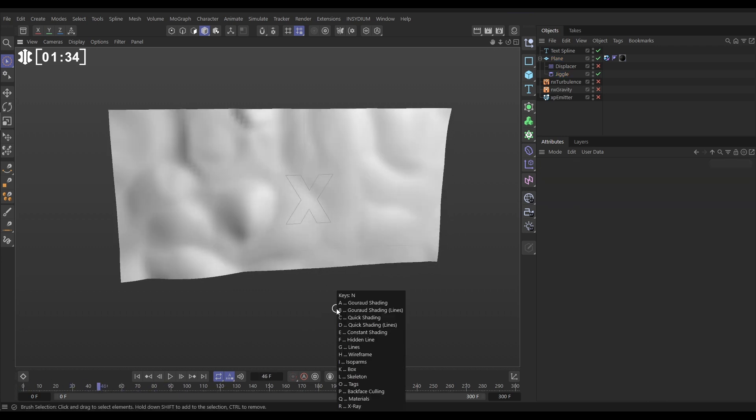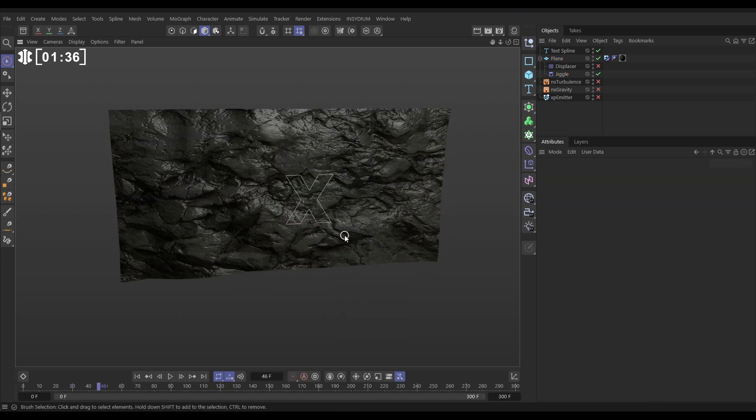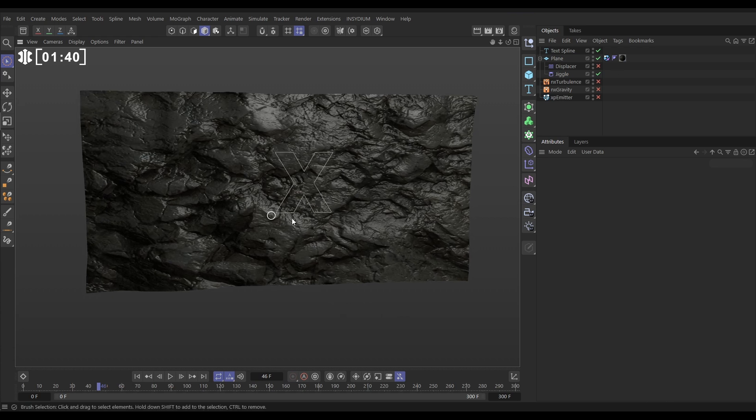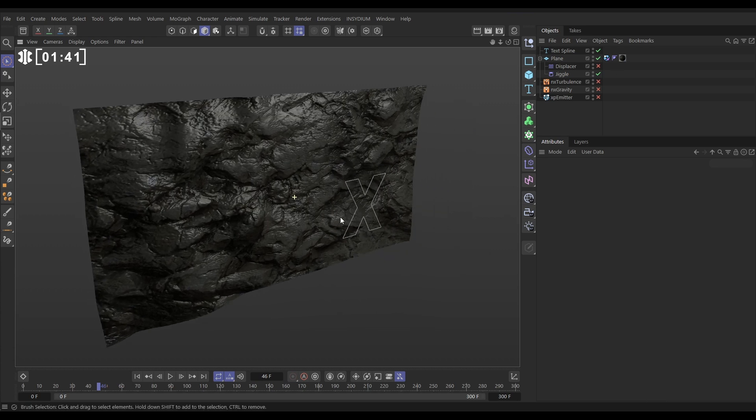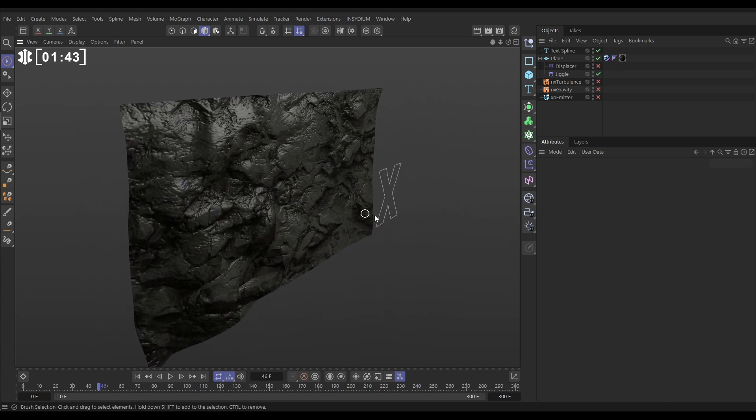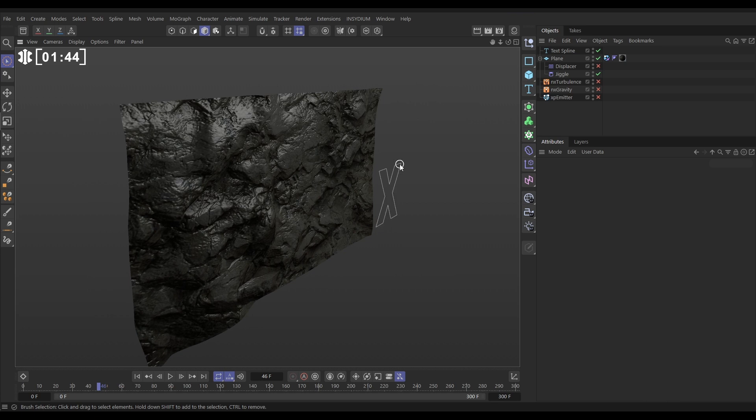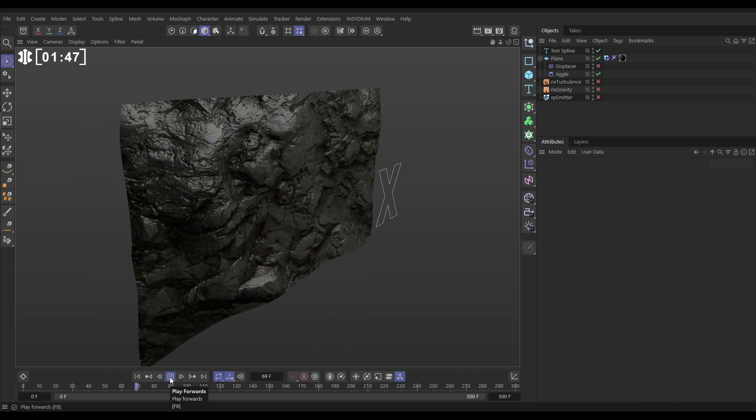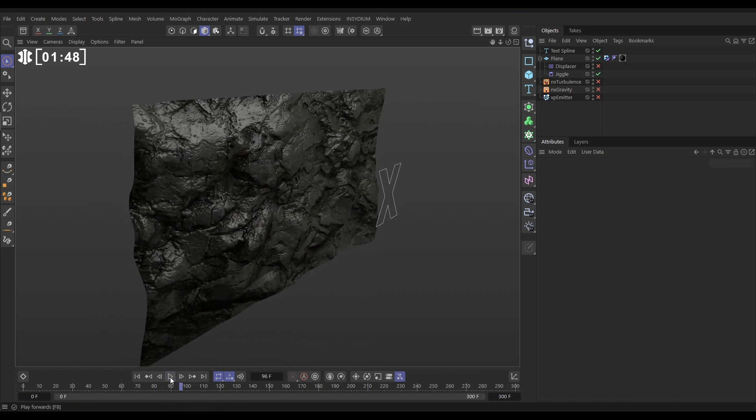Our plane's got this material on which is a pretty basic material with a noise and a bit of bump and what we want to do now is project this spline onto this animated surface.